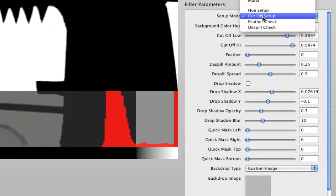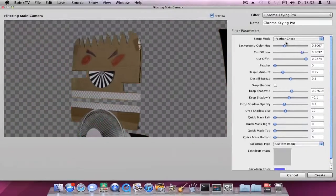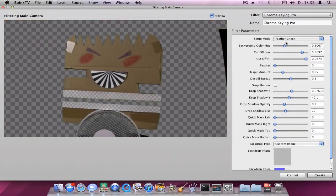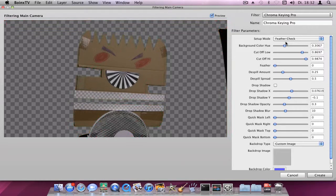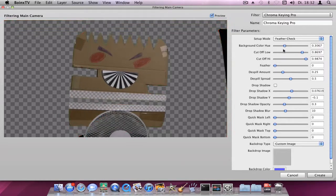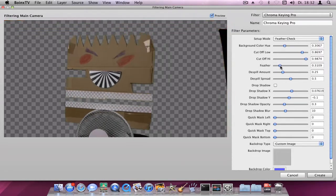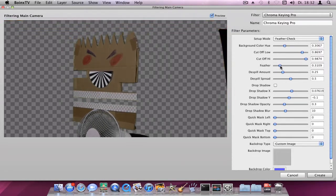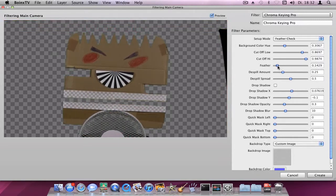Now switch to the Feather Setup. It will show you the feathered area by a blinking red marker. You can now increase or decrease the amount of feathering the Chroma Keyer should do.